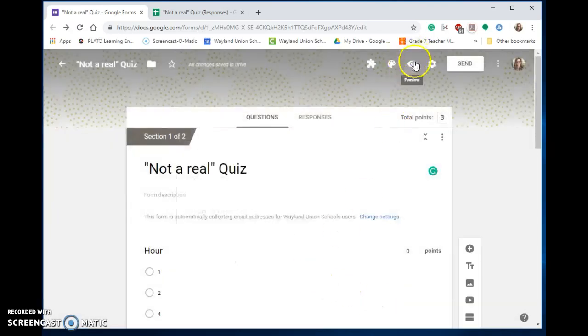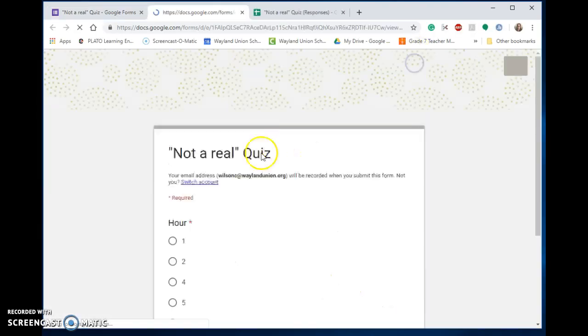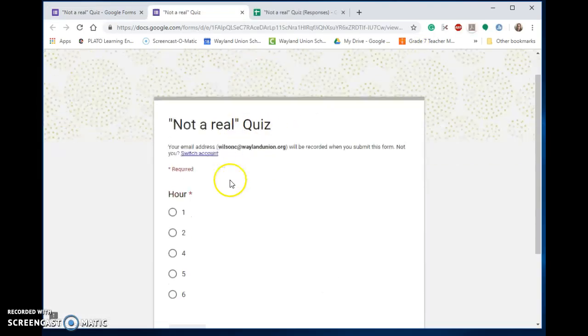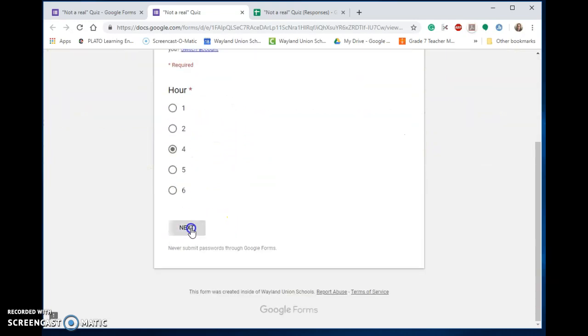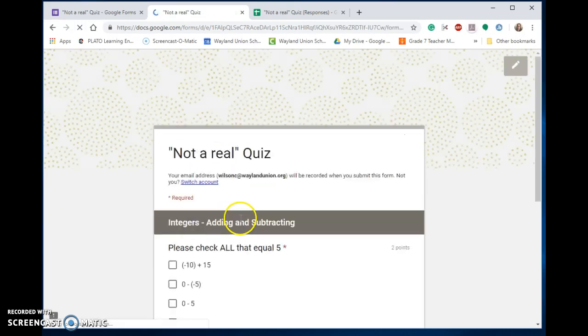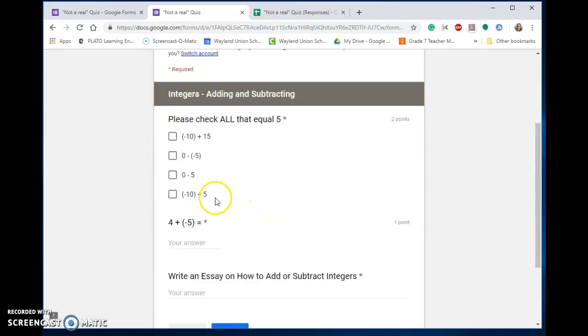So let's say I'm a student and I'm taking my quiz, fourth hour. Oh, I know this, I know this, this.